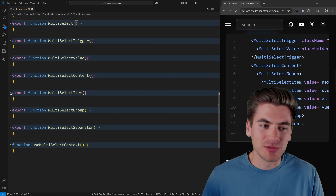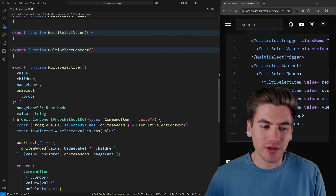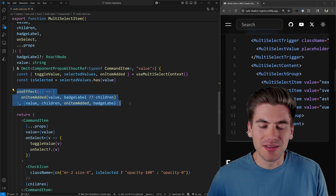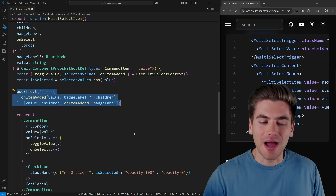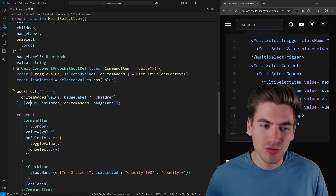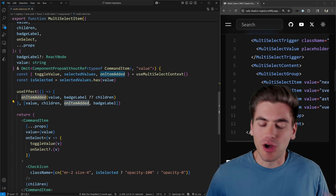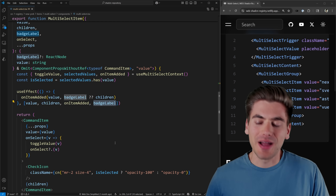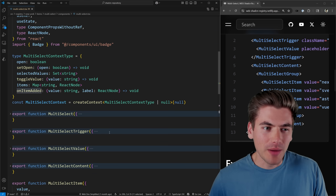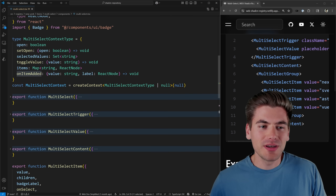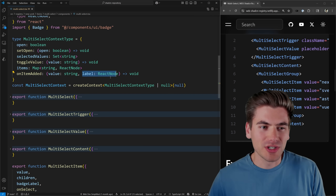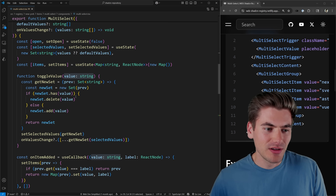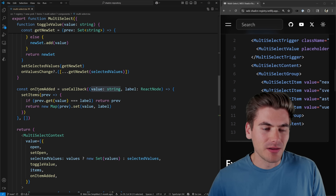At the top I have two state variables: my selected values — what is currently selected — and my items, which are the different things I can select. This is where the code gets more complicated, because normally in a basic multi-select you'd just pass items as an array of options. But I wanted this to work just like the shadcn select, which automatically determines items based on what you pass inside the actual multi-select content.